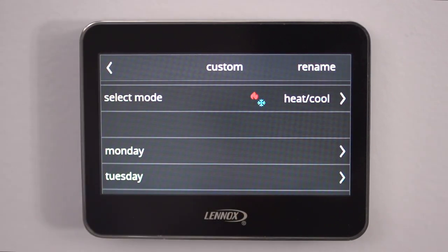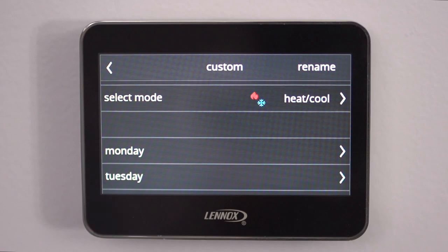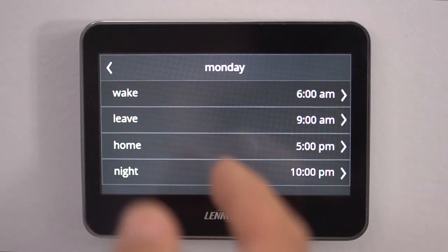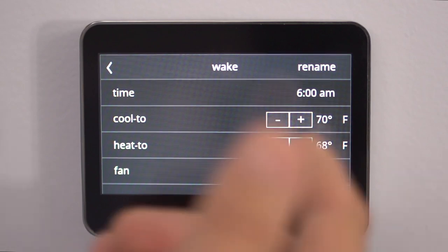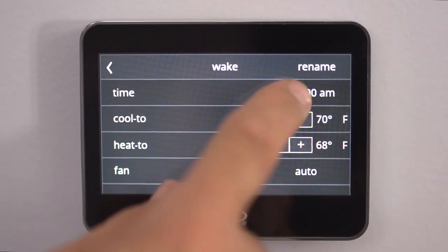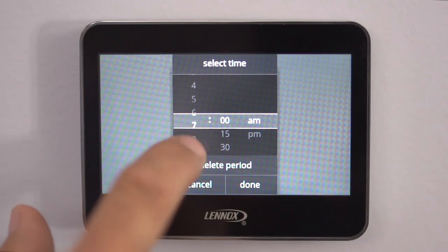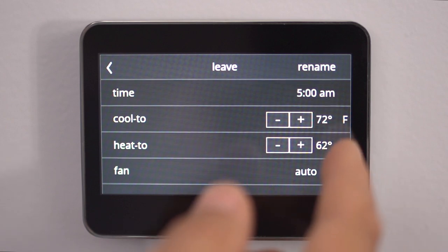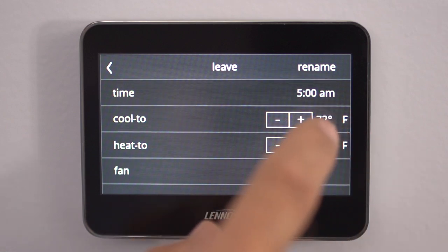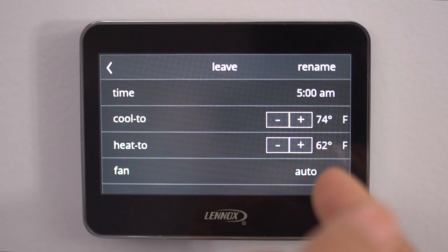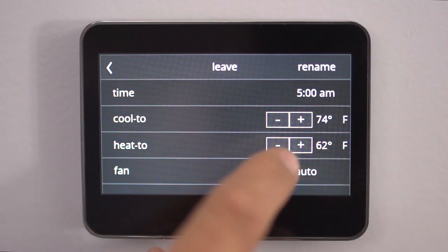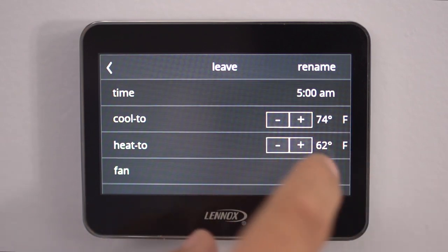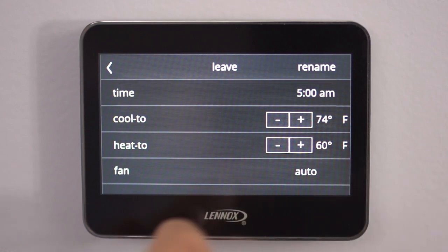So if you don't work a typical work week — Monday through Friday at the same hours, coming home at the same time every day — we'll set up Monday and Tuesday as a variable schedule. We'll go into Monday. Let's say your leaving time is 5 AM — we'll set it to 5 and hit Done. Now you can set your temperatures to where you like them. Let's raise the cooling up to 74 and lower the heating down to 60.